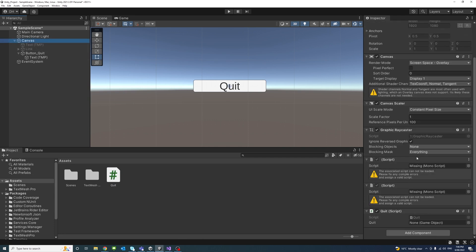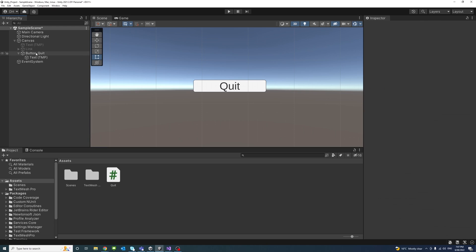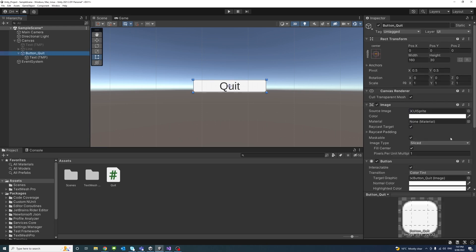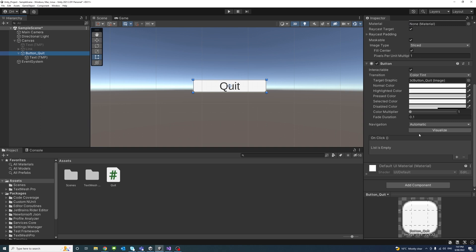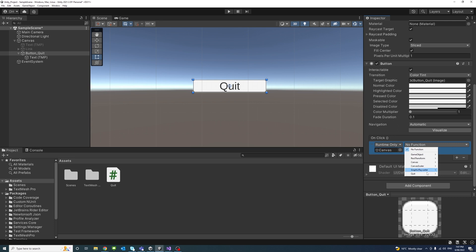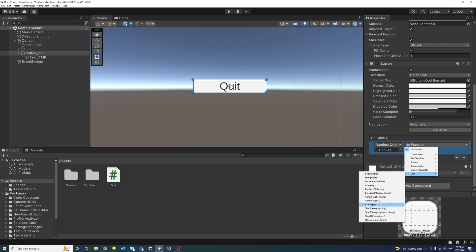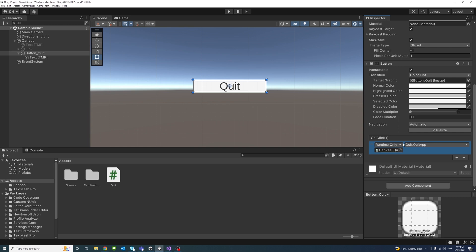After saving, we go back to the editor, go to the element where the script is attached, and assign the button GameObject to the public variable we declared. Then in the Button component, we assign an event by clicking the plus sign, dragging the GameObject where the Quit script is assigned, and selecting the QuitApp function from the Quit script.